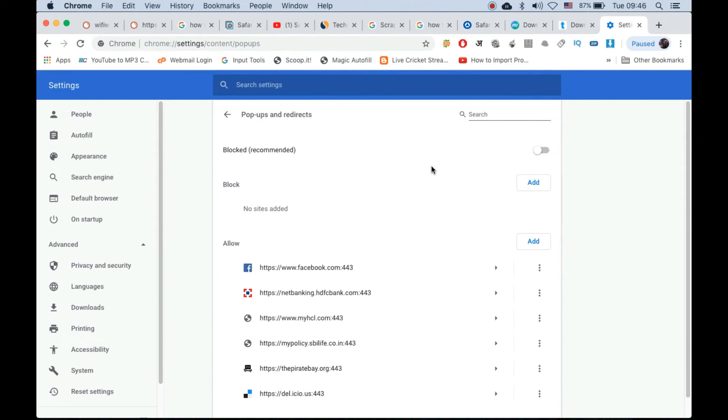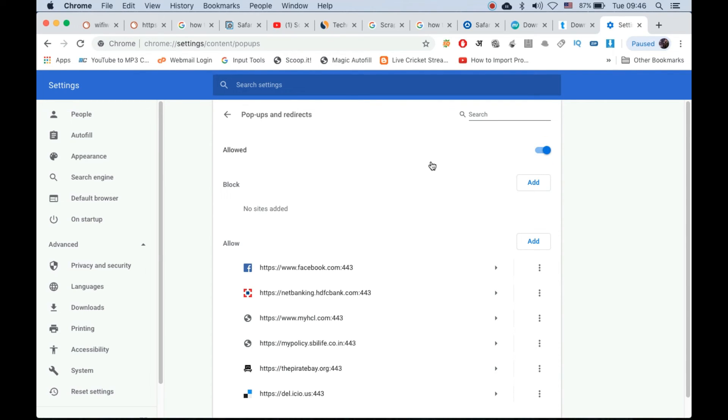As you can see, blocked, so it is enabled. Allowed, now pop-ups are allowed right now and now they are blocked. This is how you can turn off or enable pop-ups right here. Right now it is enabled, so in order to disable it simply turn it on. Now all pop-ups and redirects will be allowed on Chrome.